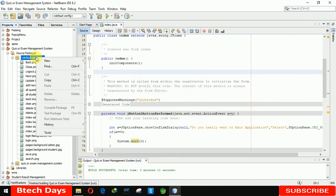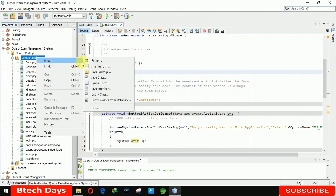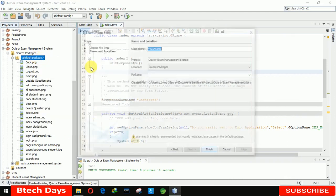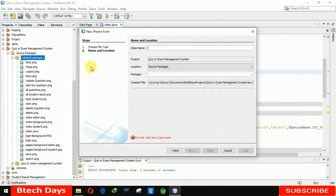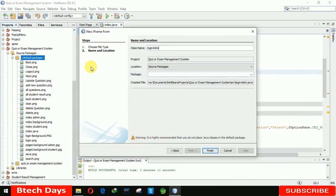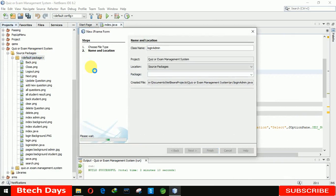For that, first we need to create a new JFrame. Here just writing 'Login' — Login Admin. I'm renaming it, clicking on Finish.